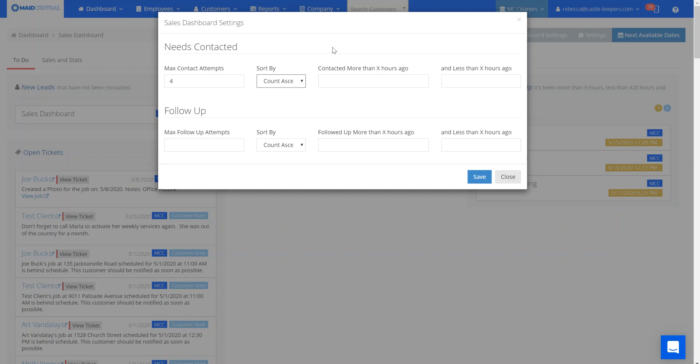The next section lets you specify contacted more than X hours ago. For instance, if you don't want any leads on your dashboard for more than 12 hours, you can set 12 as the hours and less than this number of hours.